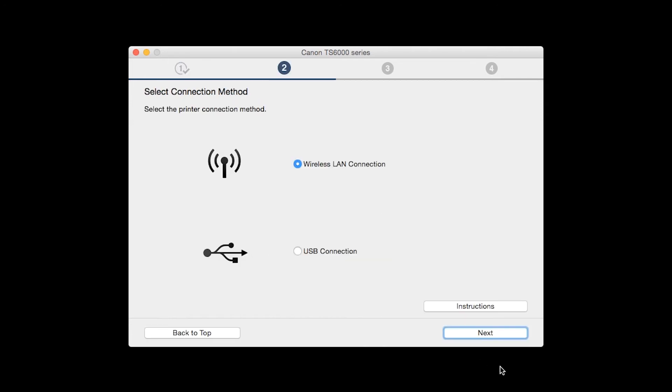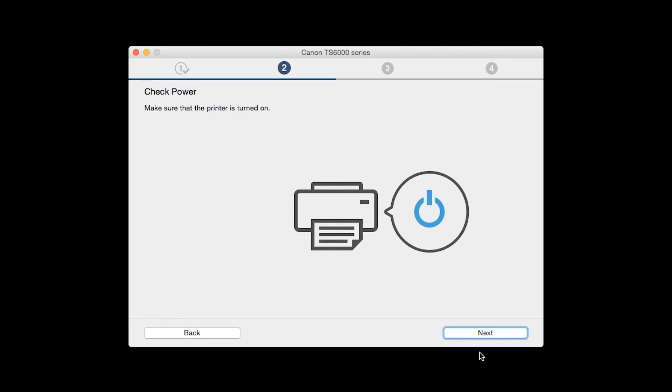On the Select Connection Methods screen, select Wireless LAN Connection and click Next. Click Next to confirm that your printer is turned on.